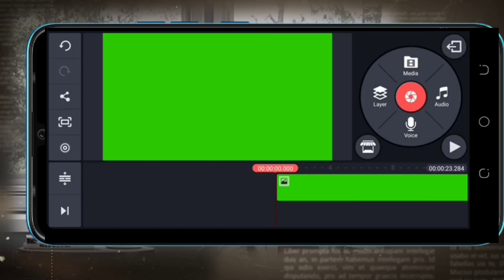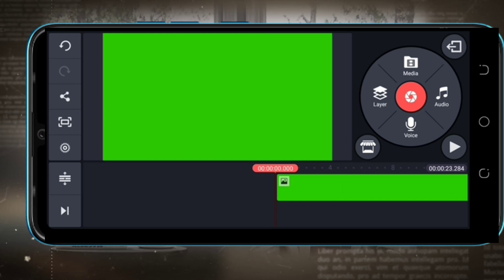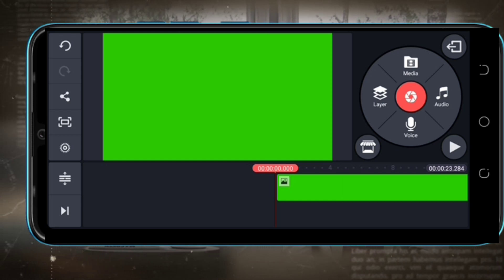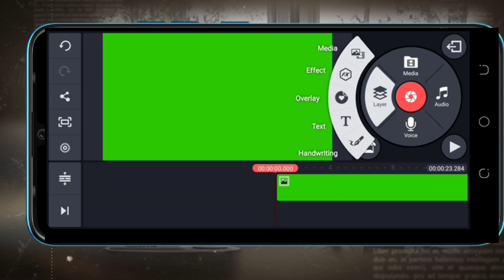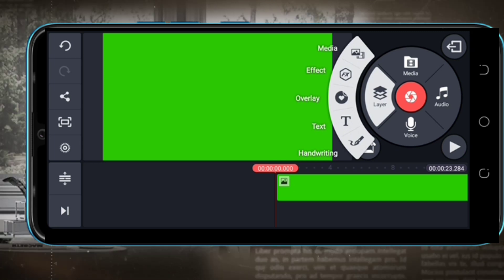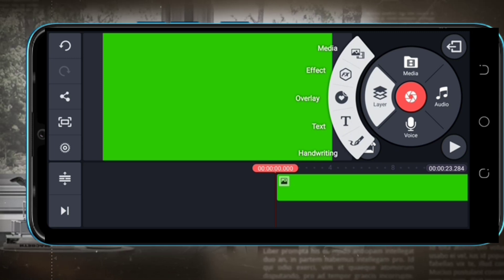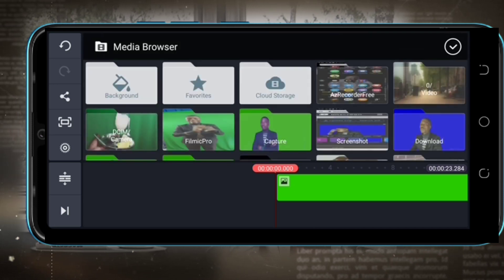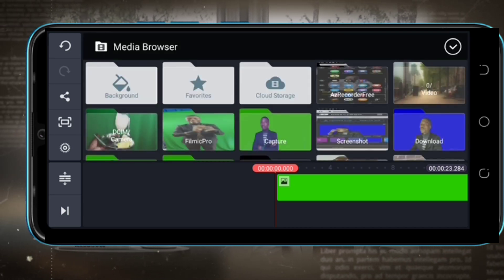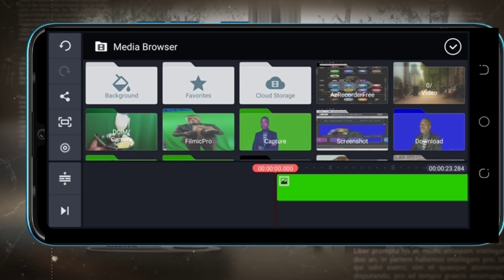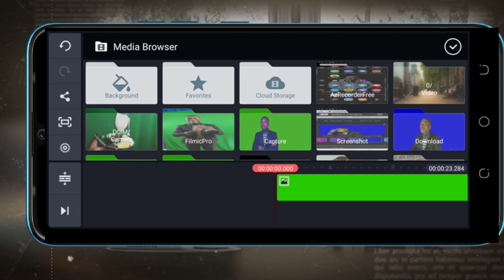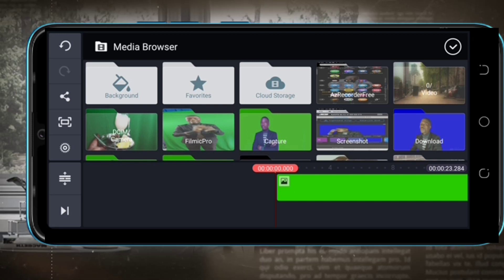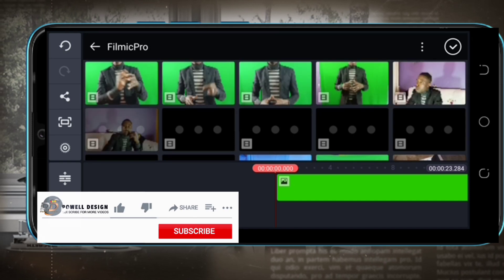Set your green background, and the next thing you are going to do is come here at the layer part. On this layer part, you are going to add the media, click on the media like that, so it will direct you to the media browser.